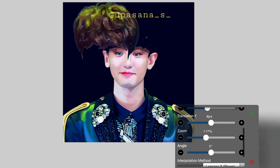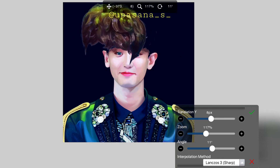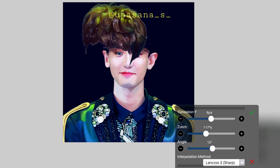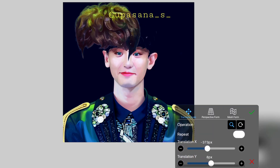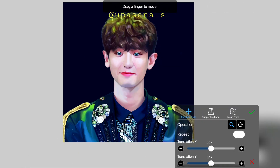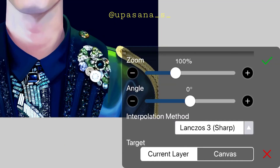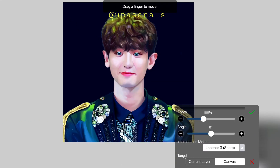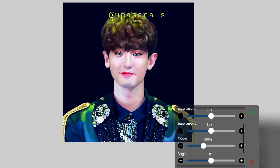You can make really small changes using these parameters. Before the new update we could only move things manually, which was not really precise, so this is a great new addition. Another really helpful thing they have added is that we can move the entire canvas instead of a specific layer — we just have to change the target from the current layer to canvas, so now we can move the entire thing, not just a specific layer.